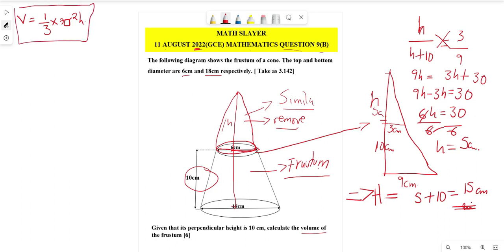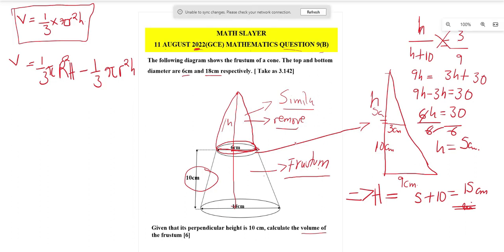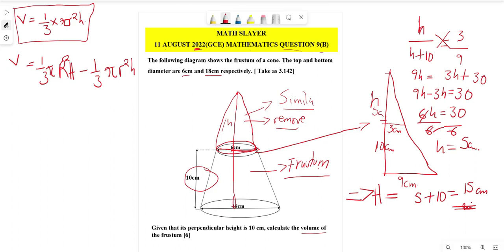We have two cones — a big cone and a small cone. So the volume of the frustum equals (1/3)πR²H minus (1/3)πr²h, where capital R and H are the radius and height of the big cone, and small r and h are the radius and height of the small cone.